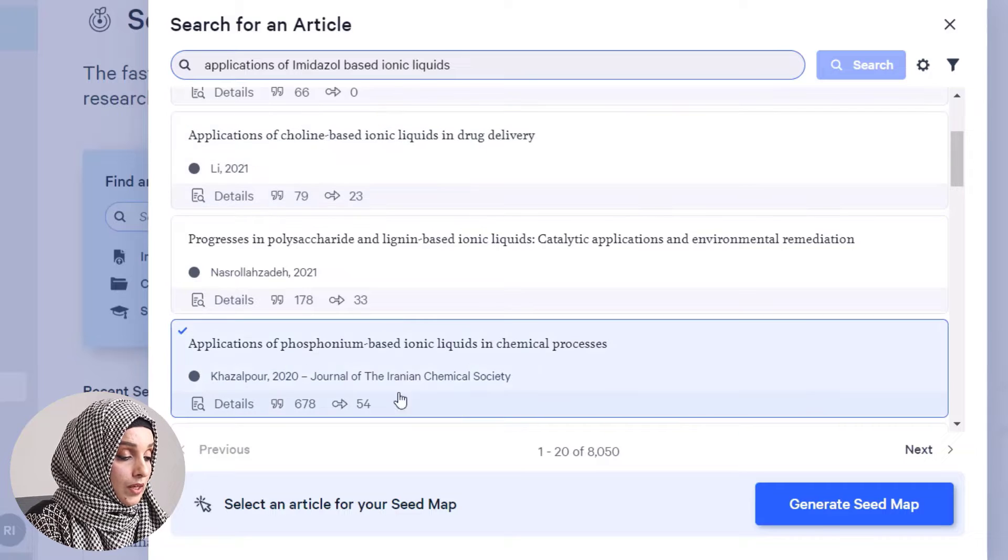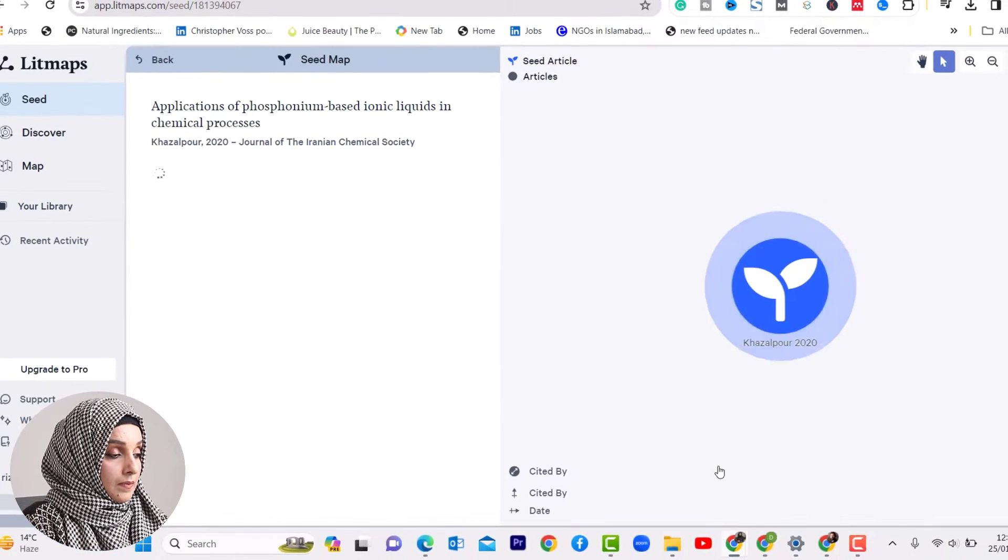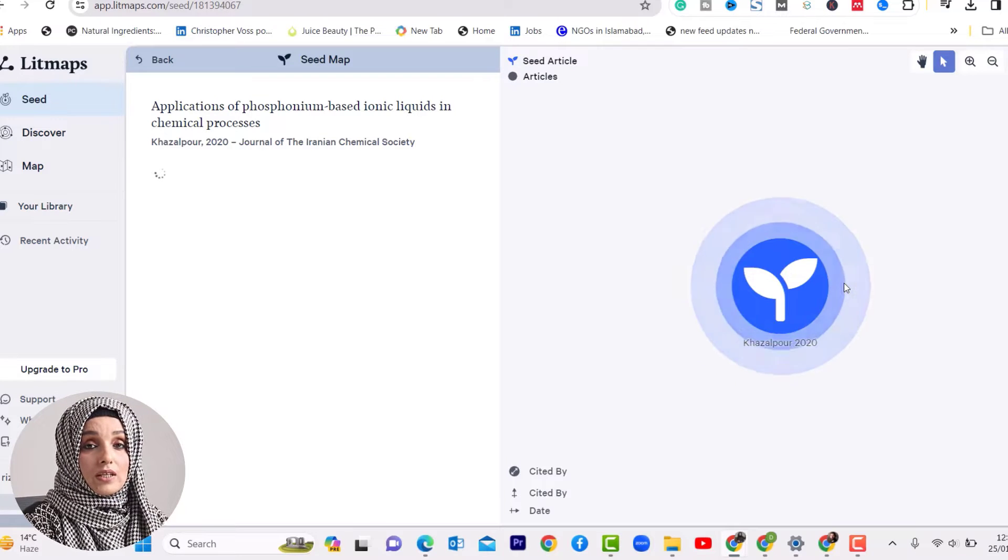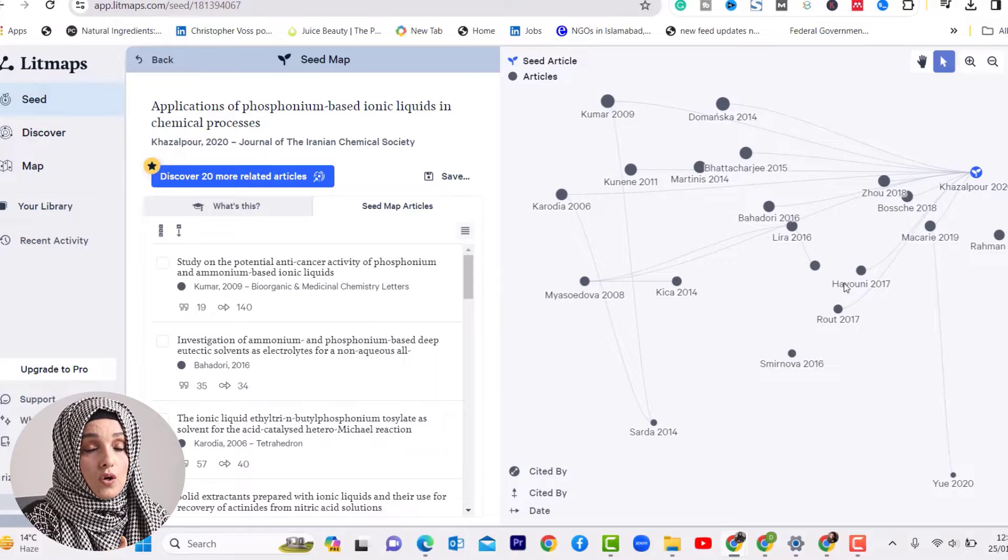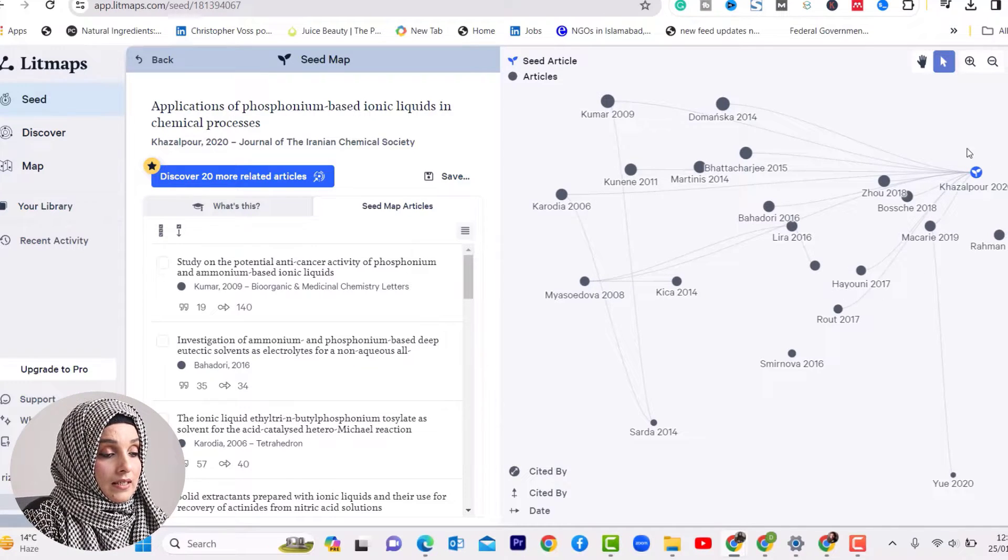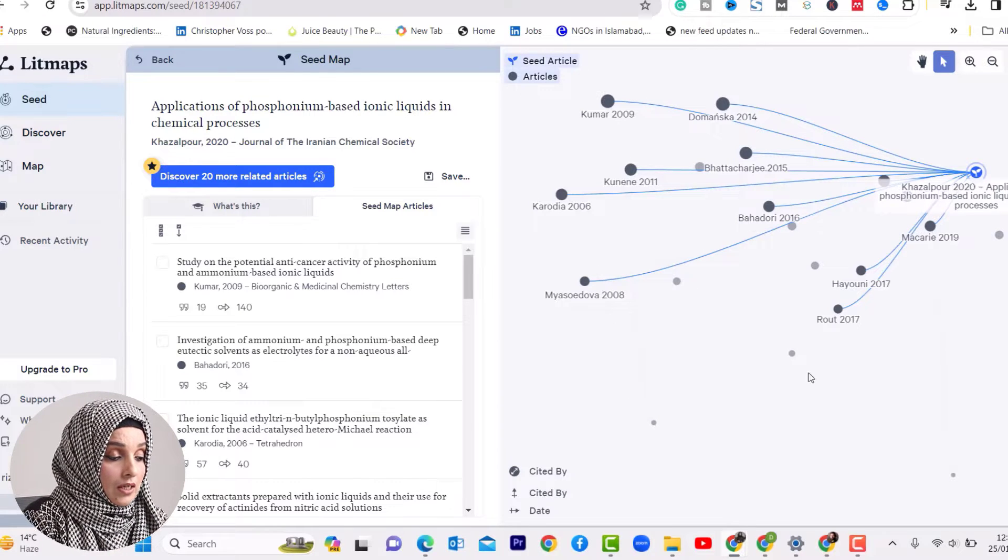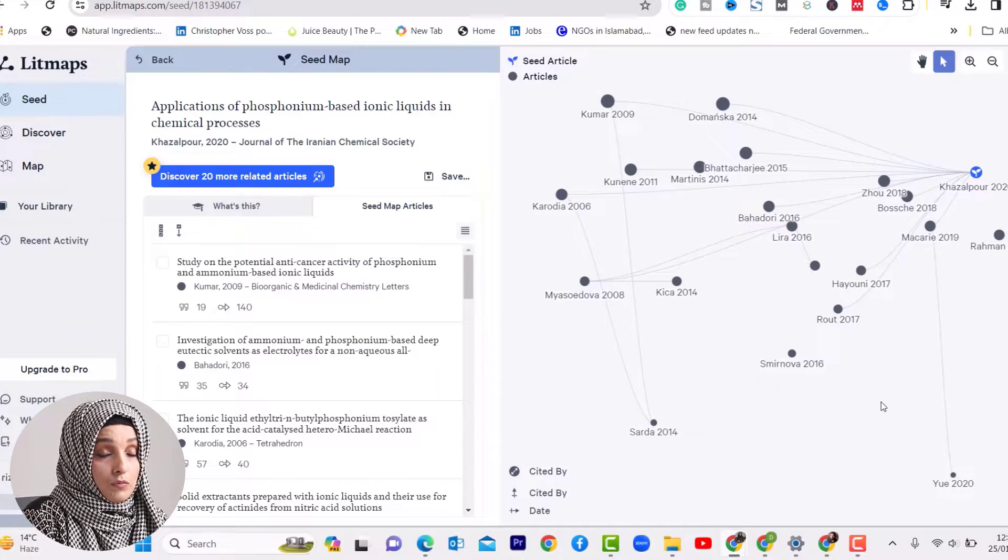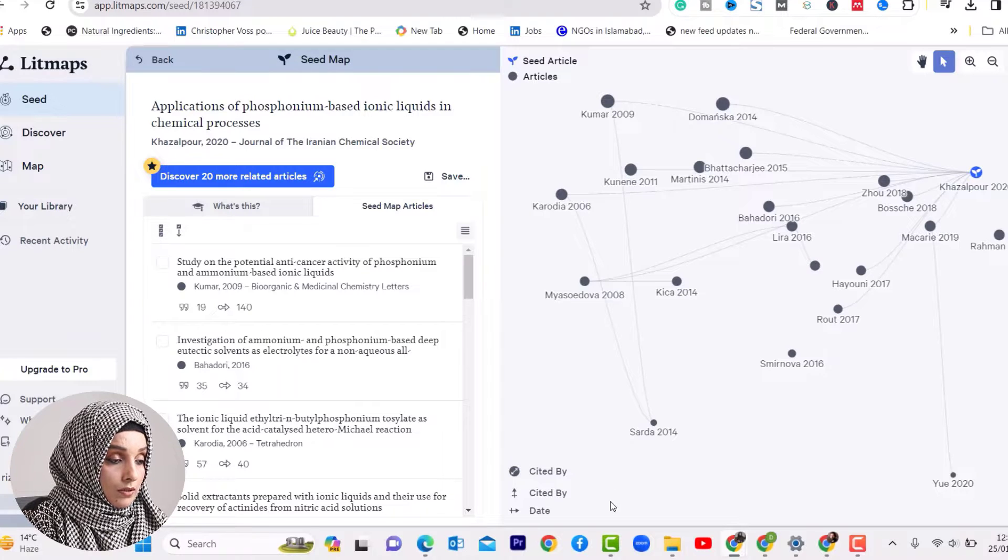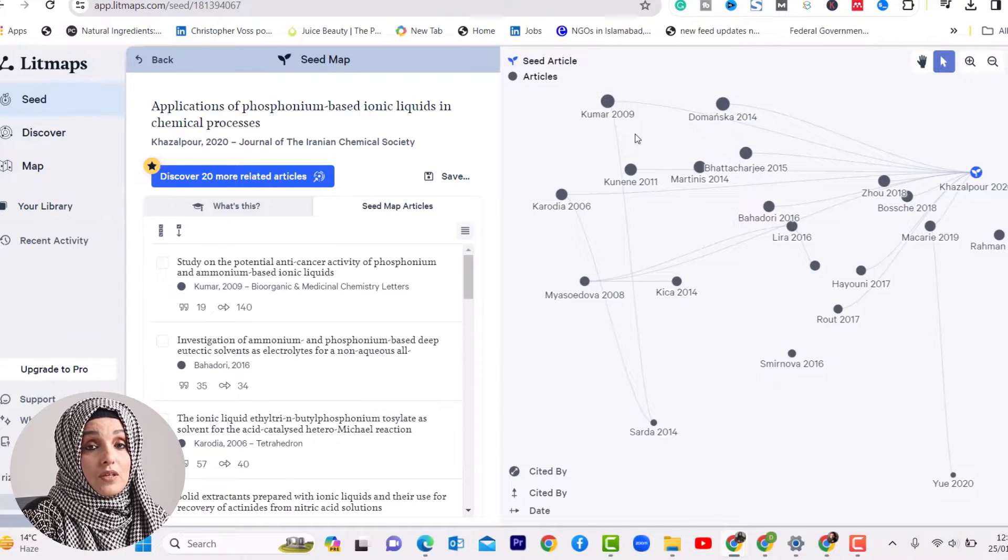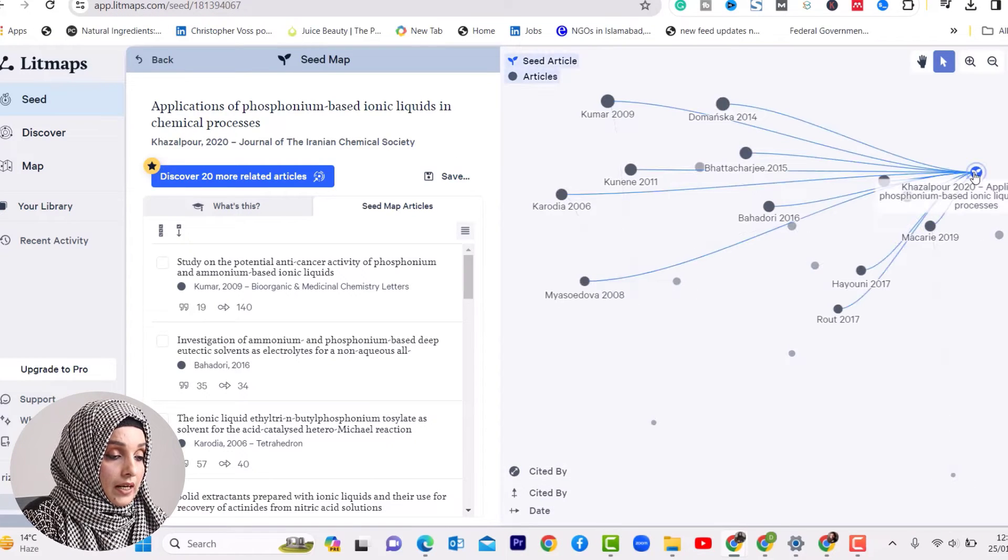I'll read the titles initially and select papers. For example, I'll select this paper and generate the seed map. According to this research paper, Litmaps will collect all related papers published on this work. These lines connect related papers with each other. As we move left to right, we move toward latest publications. Moving down to upward, we move toward papers with more citations.